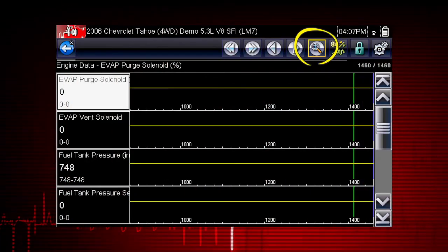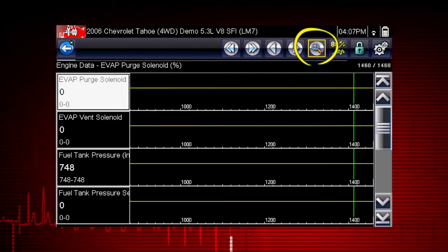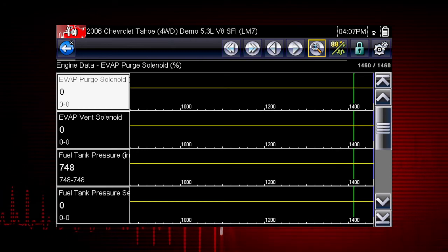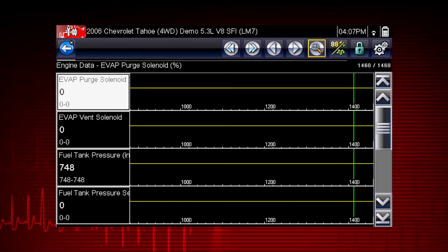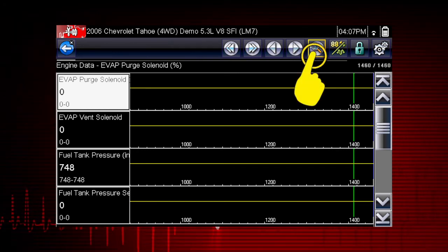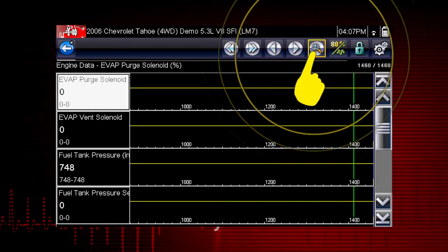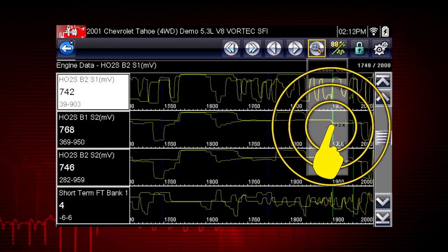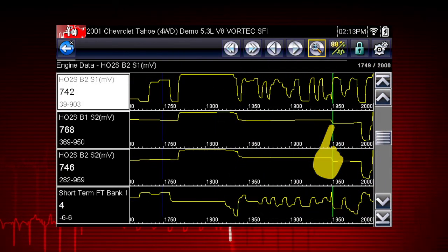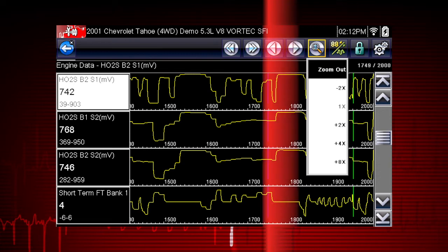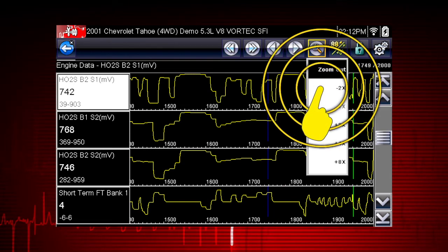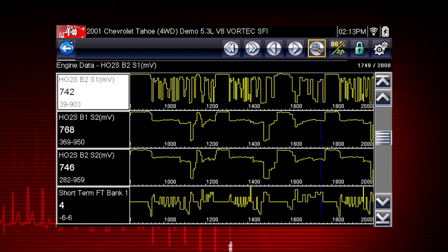The zoom icon incrementally increases and decreases the scale of the data being displayed. Tap the zoom icon and select a plus level to zoom in for more detail, or select a minus level to zoom out and see more data.